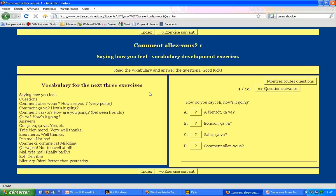On the left side, you can see the vocabulary for the next three exercises in this topic. And on the right side, you can see the main quiz.